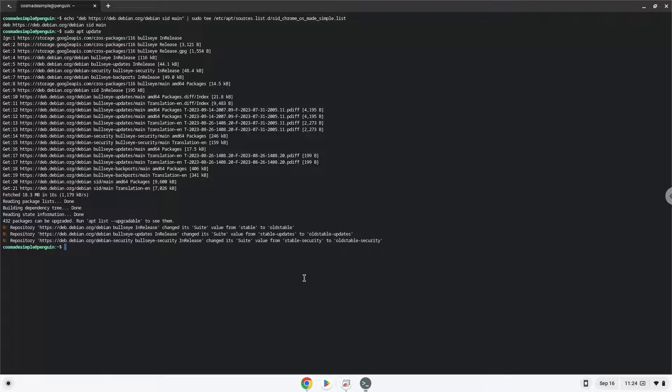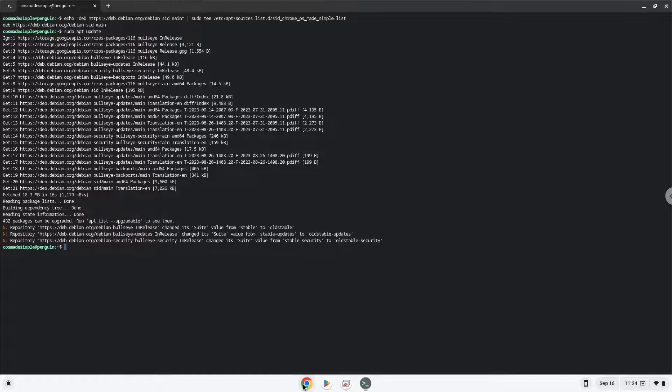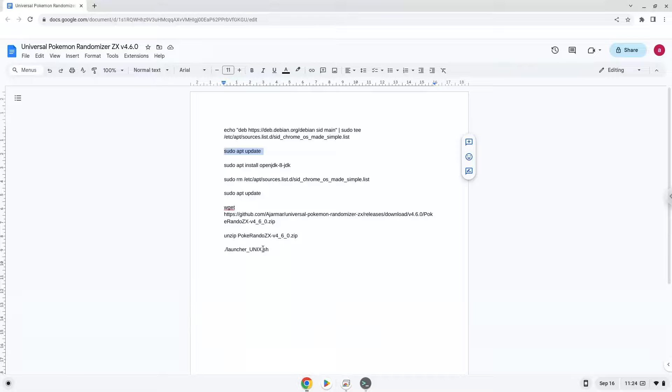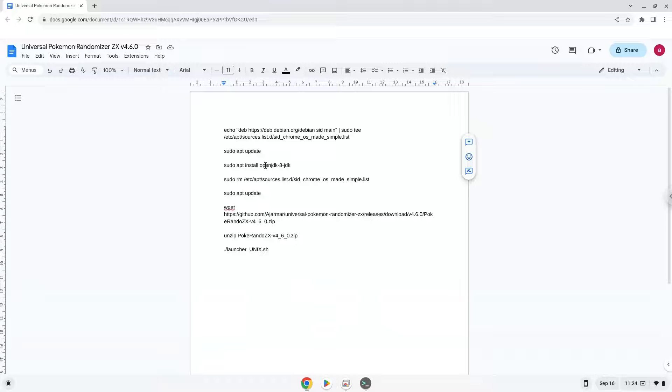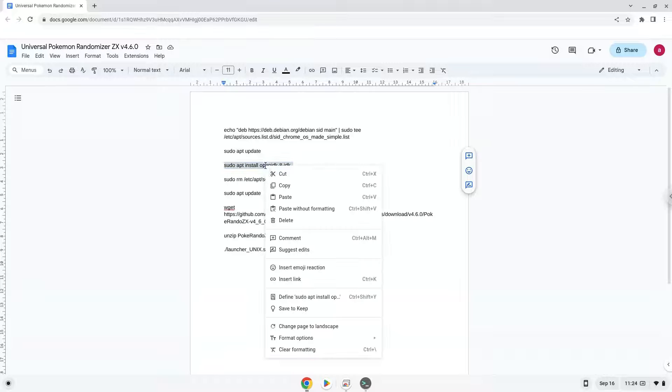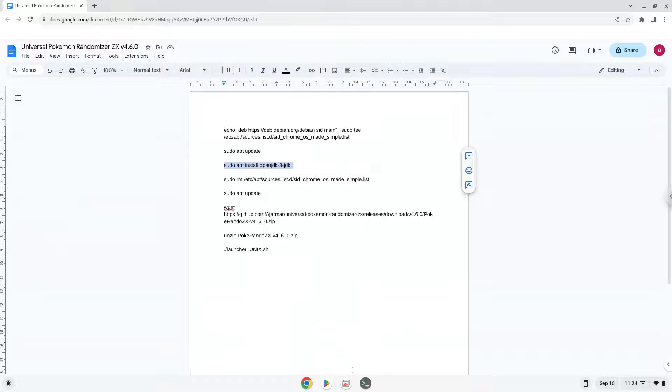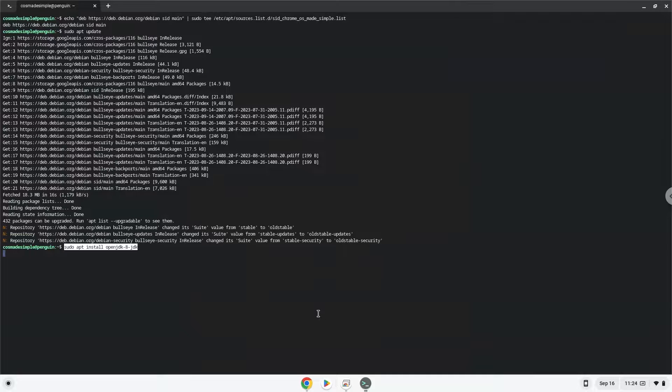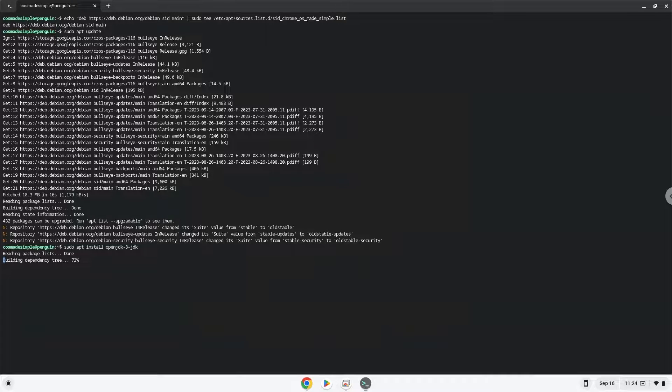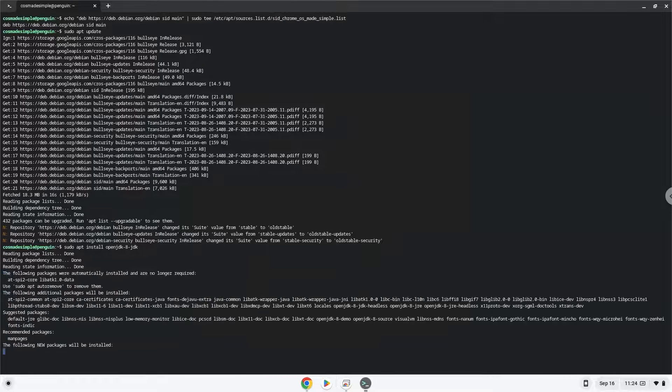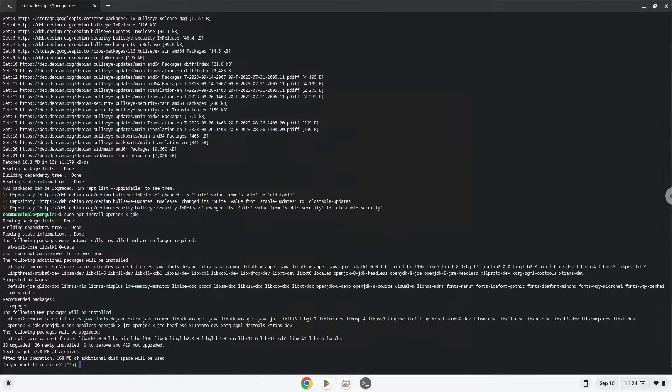Now we will install Java 8.0. Press enter to confirm the installation.